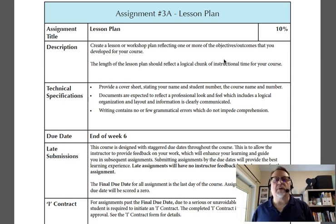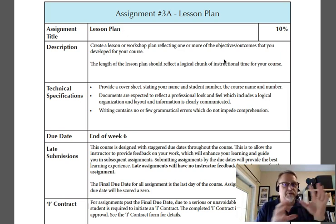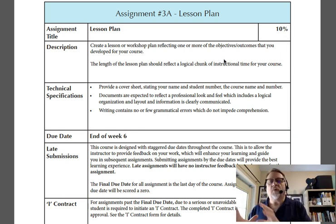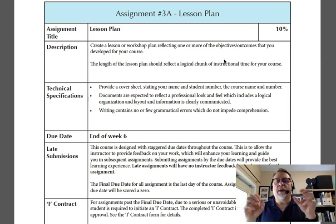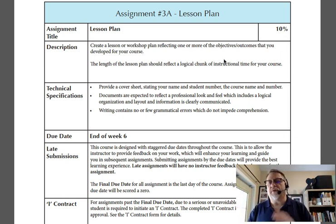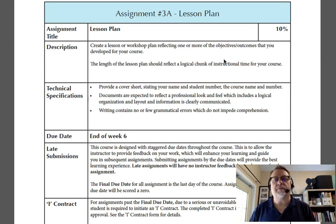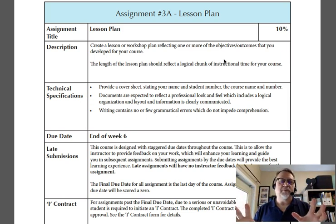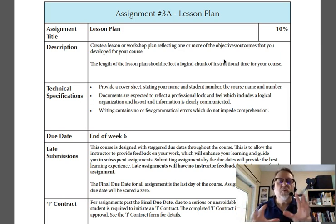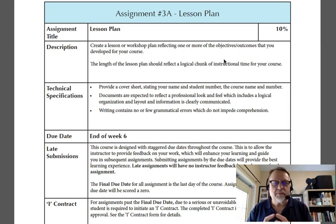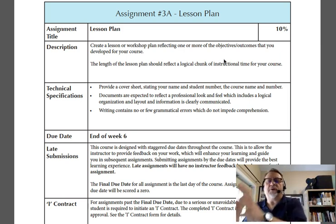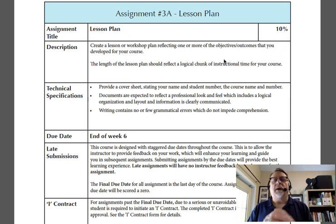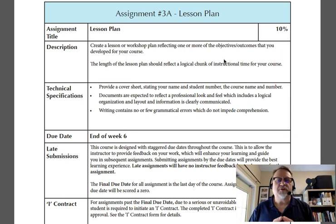Part A really focuses on taking one or more objectives out of your DACUM, or one or more outcomes — ideally one outcome out of your outcomes profile chart — and developing a logical chunk of instruction around that outcome or objective. Because there's a diversity of people in this course from many different backgrounds, you will need to determine what a reasonable chunk of instructional time is. You might be teaching in one-hour chunks, 30-minute chunks, or maybe three-hour chunks of time. We recommend you don't go beyond the three-hour chunk of time.